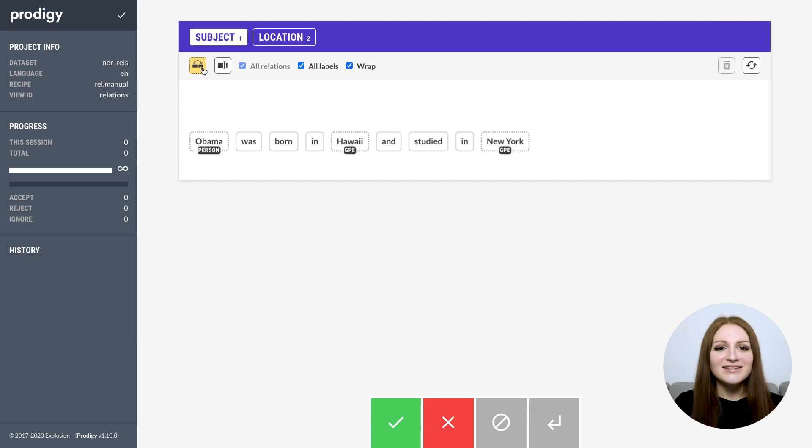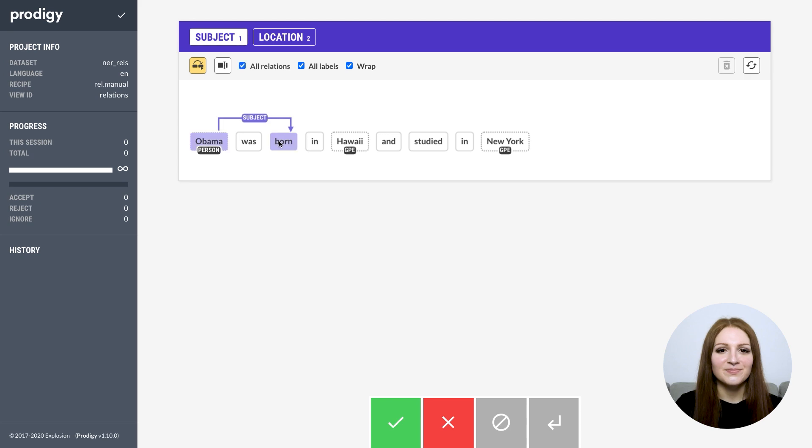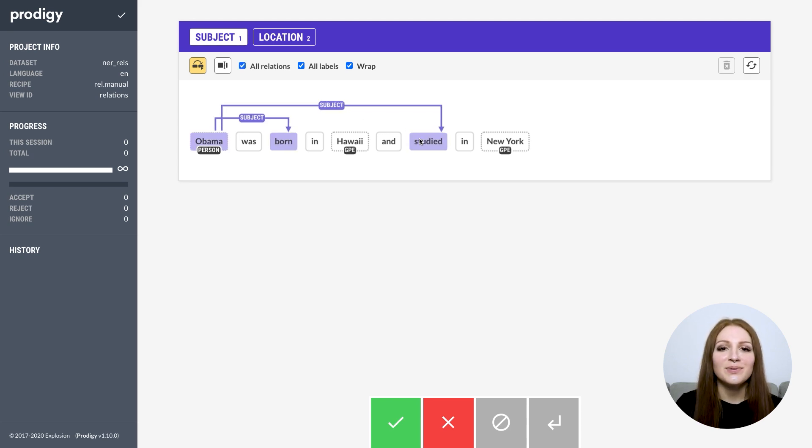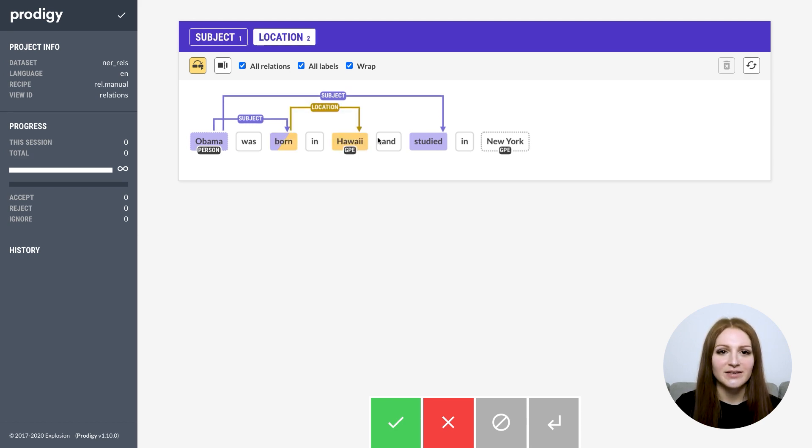So let's get started with one of the new features, annotating dependencies and relations. The relations interface lets you assign relationships and dependencies between tokens and spans. To assign a relation, click the two tokens you want to connect.